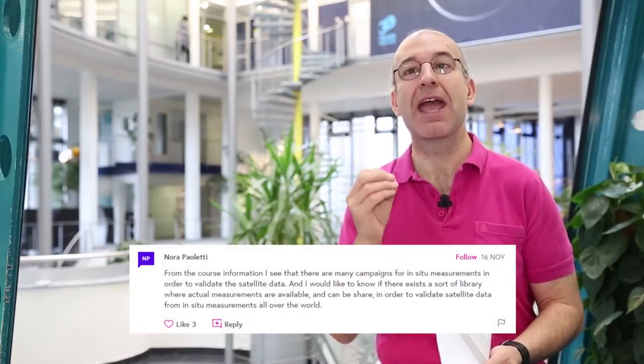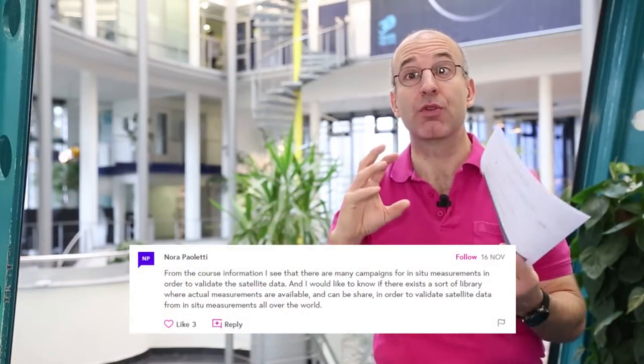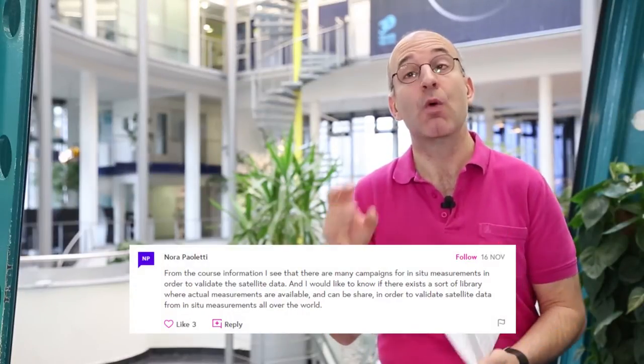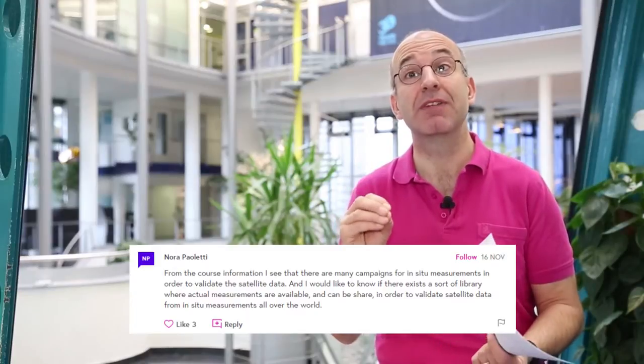Let's turn now and have a look at some of the questions you've been asking in the discussion forums. This is a first question from Nora, who was asking where are the libraries or the records for the in situ data. We've posted a couple of links in the end of week discussion forum. These in situ data — you will have seen from the videos the role they play in helping us to calibrate the satellite data.